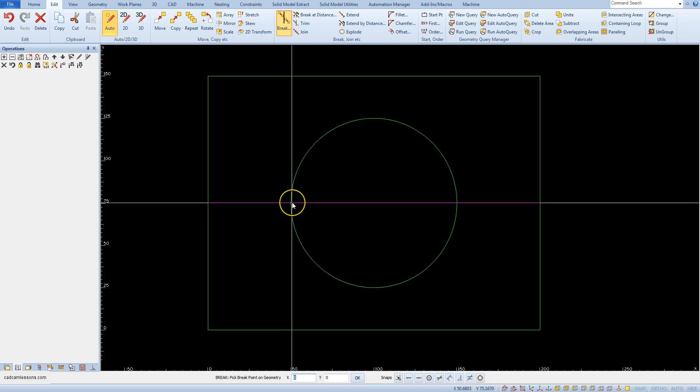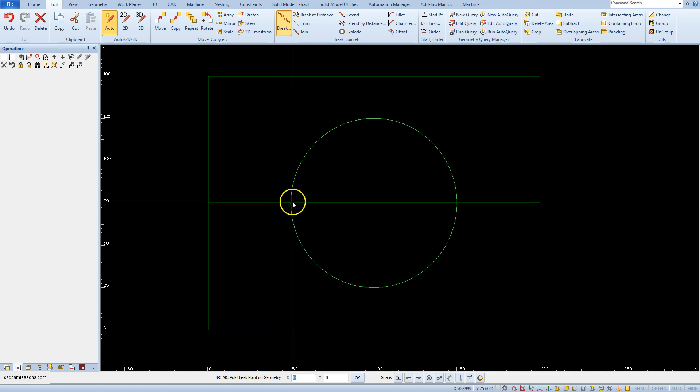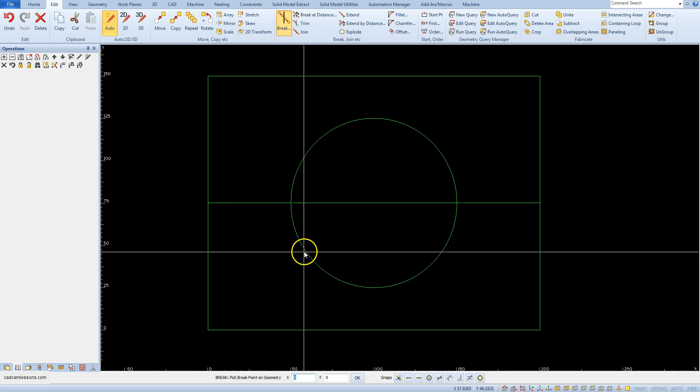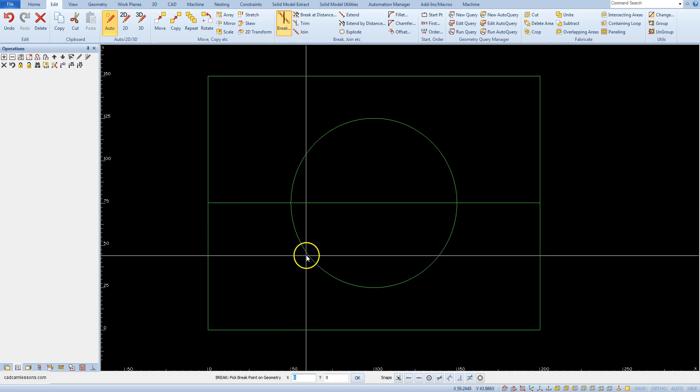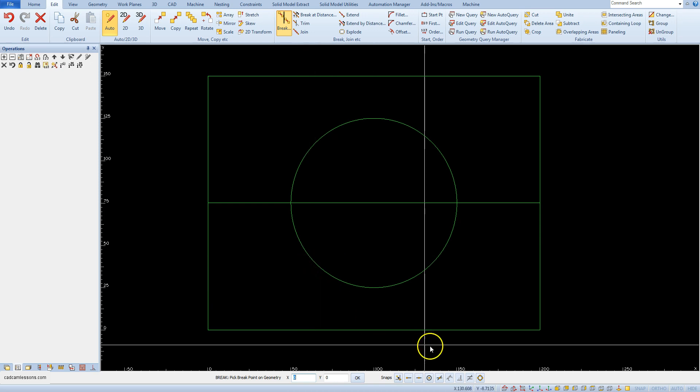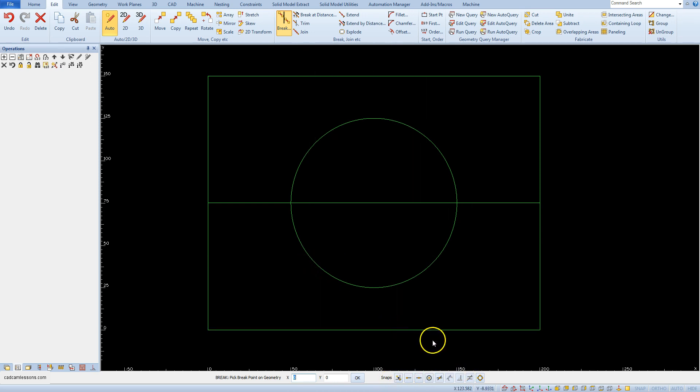No snap will be highlighted and we will not do it exactly. But as you have noticed, in the geometry editing commands the snaps are also active. Select the intersection of snap.